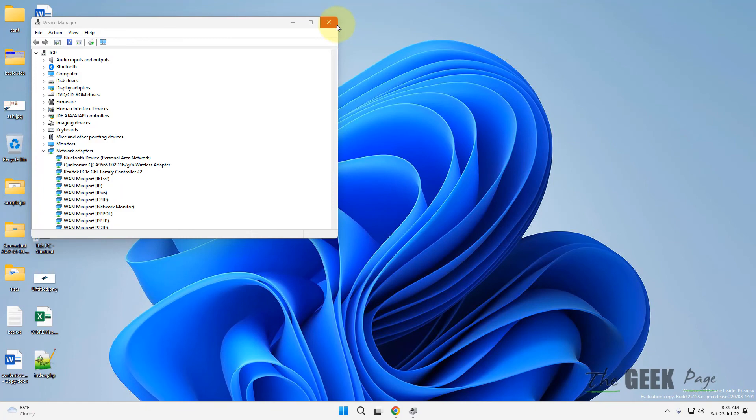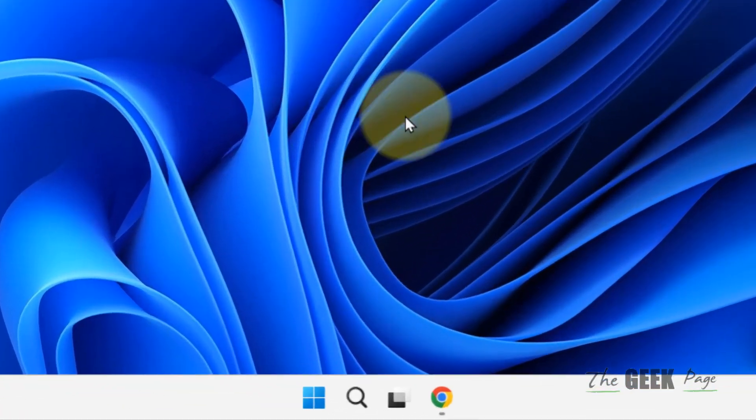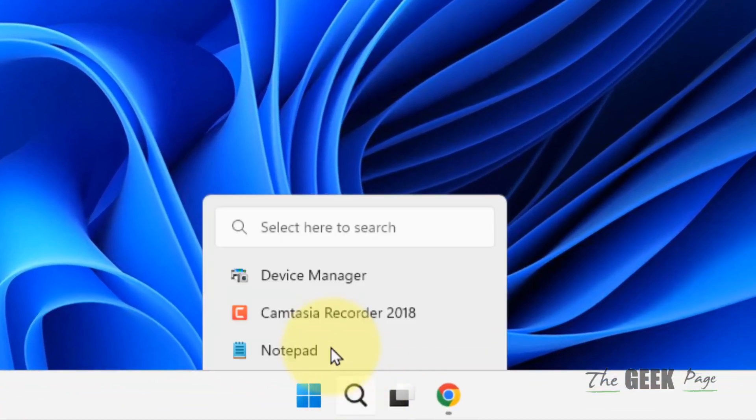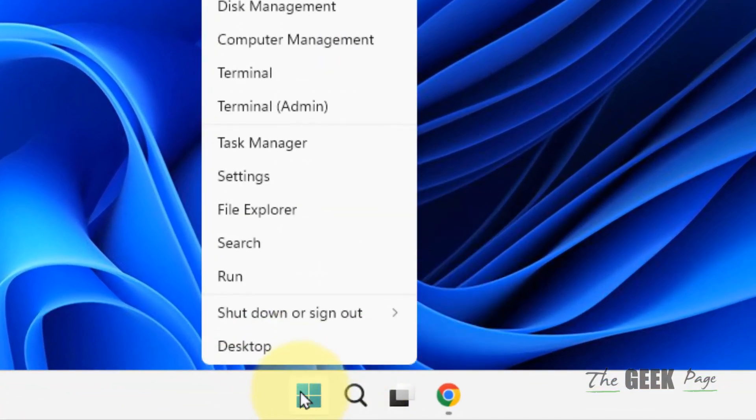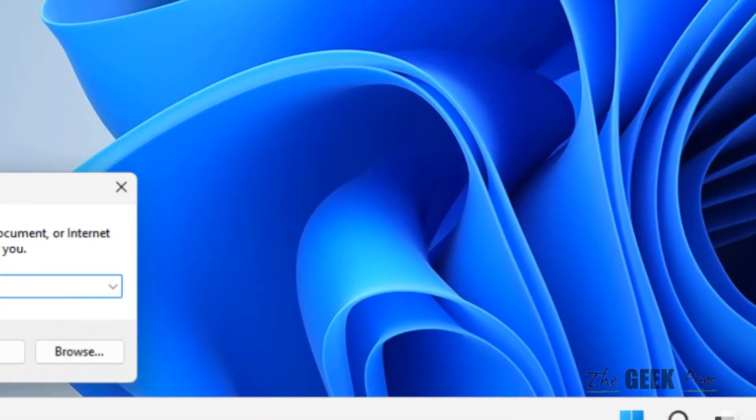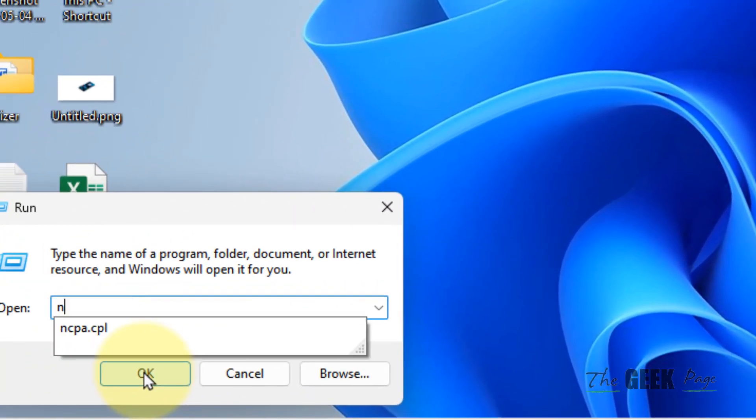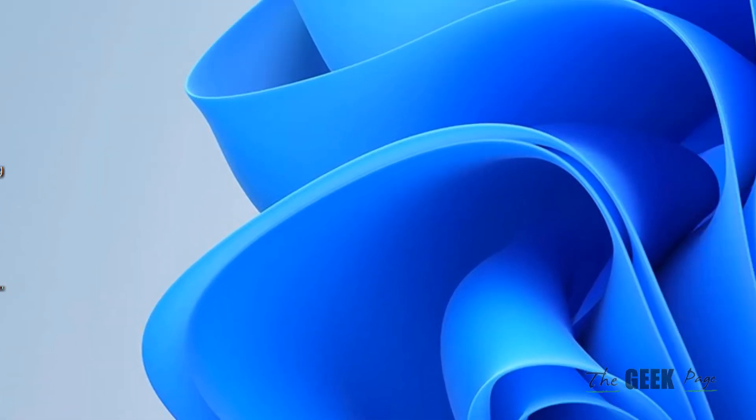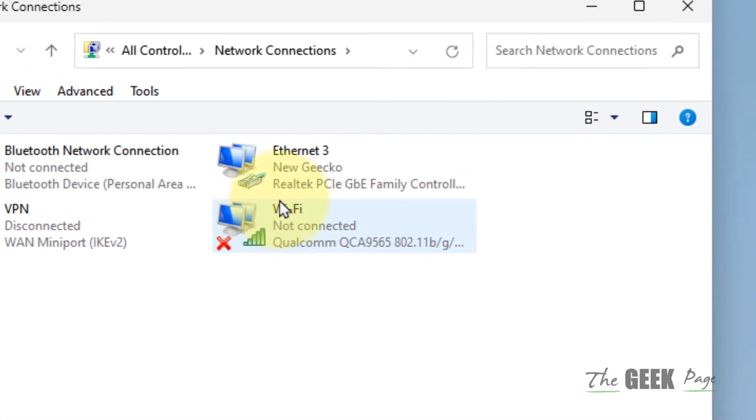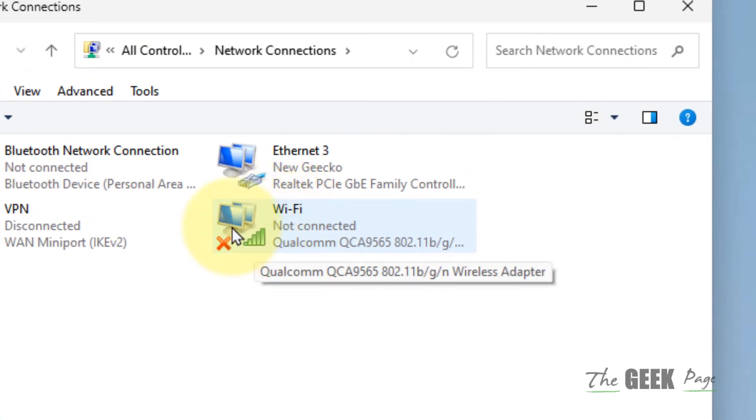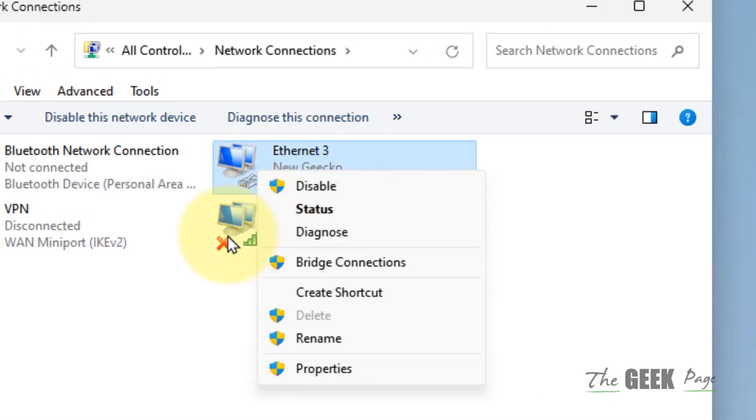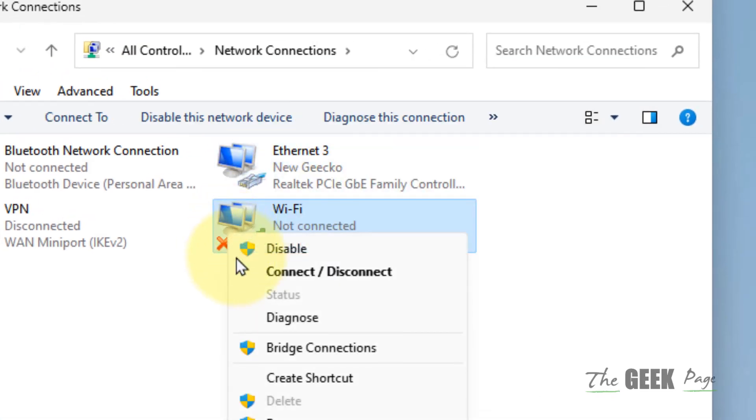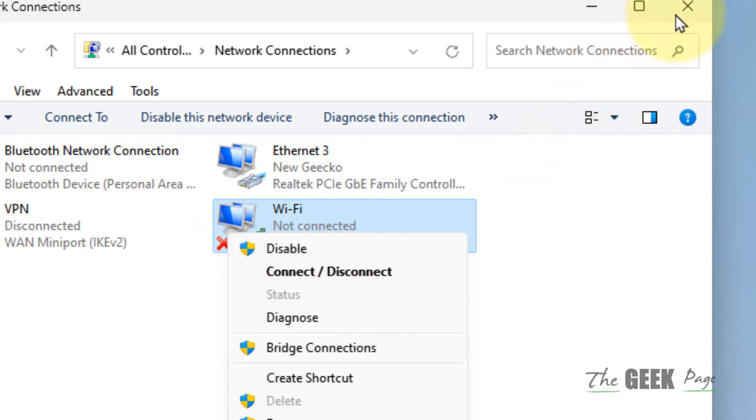If this also does not work, what you can do, just right click on start button. Click on run. Type ncpa.cpl. Click on OK. Locate your Wi-Fi. If you have a Wi-Fi, just right click on it and enable. If there is an enable option, just enable it.